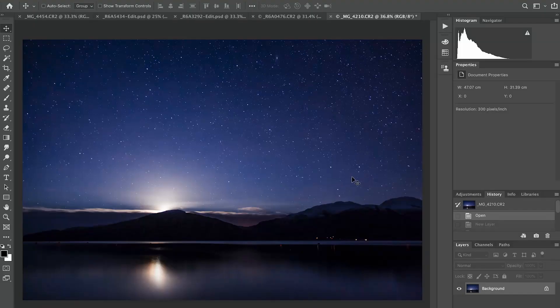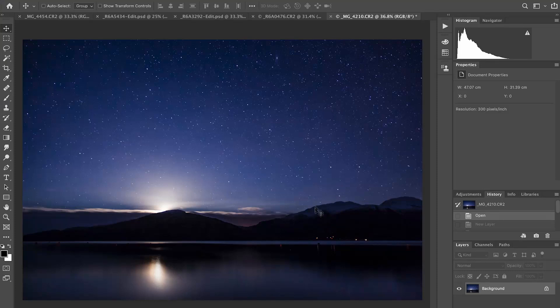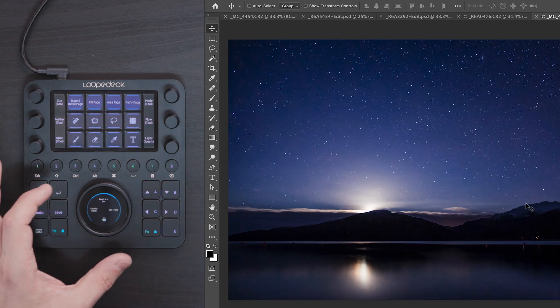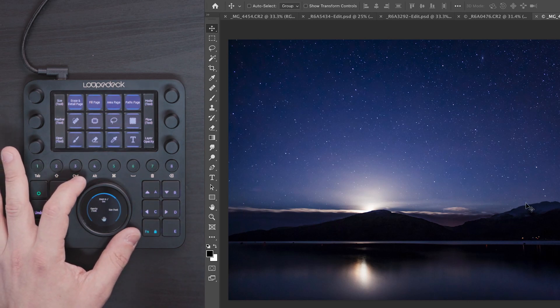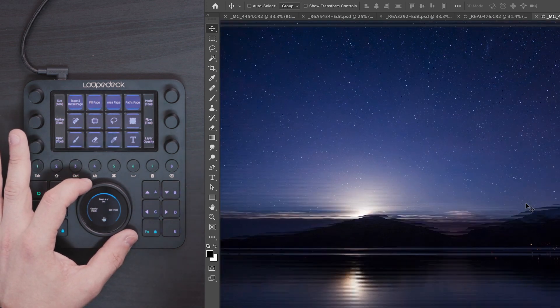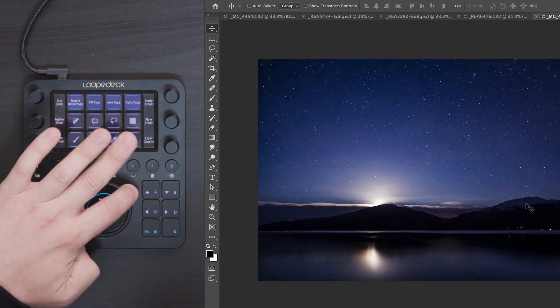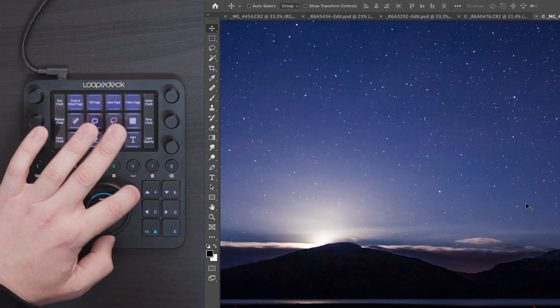We're going to look at one of my images from Scotland in the UK. I want to make a few adjustments to the colour and brightness using curves, and I also want to remove these lights down here. Going into the basic tools on the device, I now have control over zooming into the image with the main wheel, which is extremely useful, so I can scroll to view the image at the magnification I want.